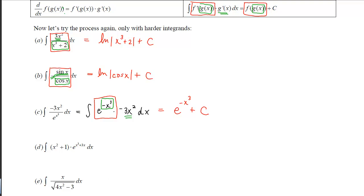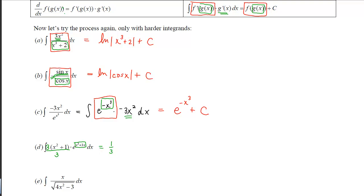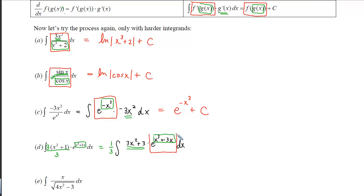For the next one, the inner function appears to be x cubed plus 3, but its derivative — 3x squared plus 3 — is not quite here; we're missing a factor of 3. So we rewrite this as 3 over 3, bringing a constant of 1/3 out in front. Now we can identify the inner function with its derivative inside the integral, and the outer function is e raised to a power. Going backwards on e just leaves things alone, so the inner function stays the same.